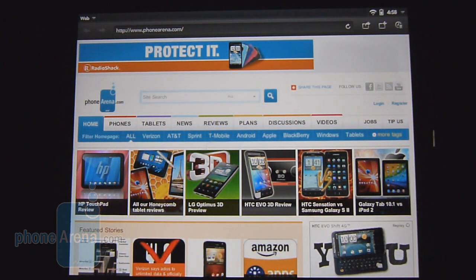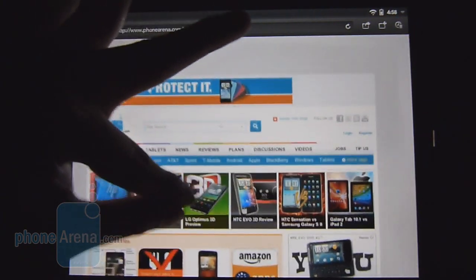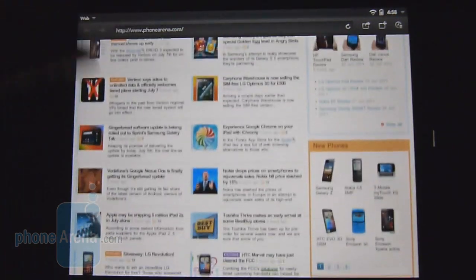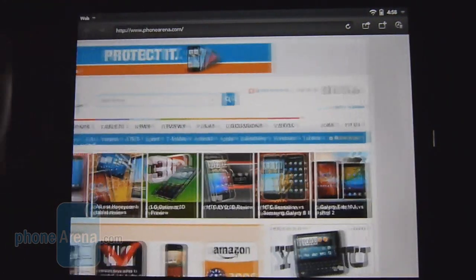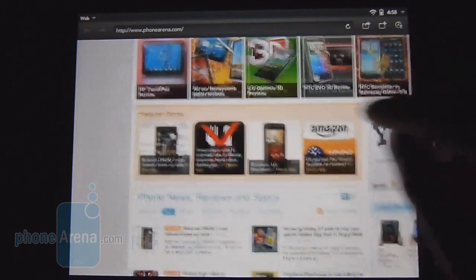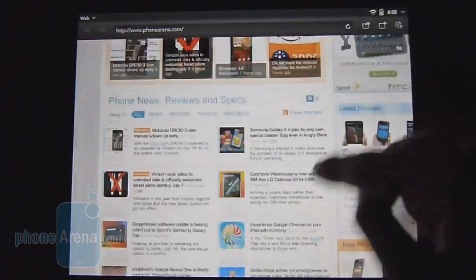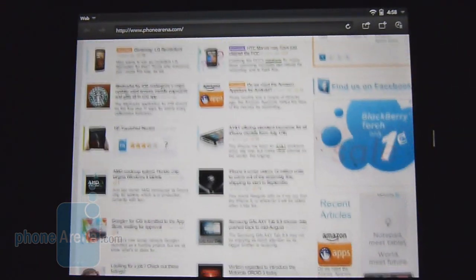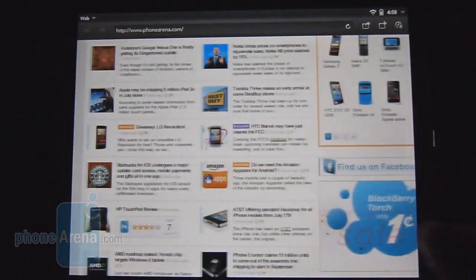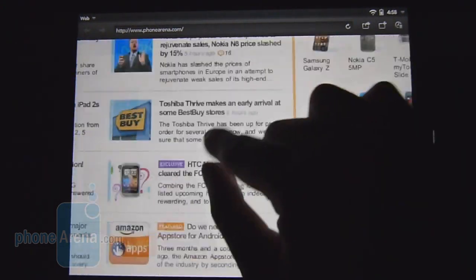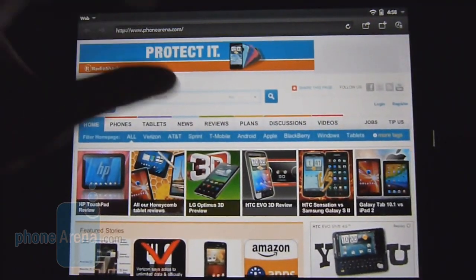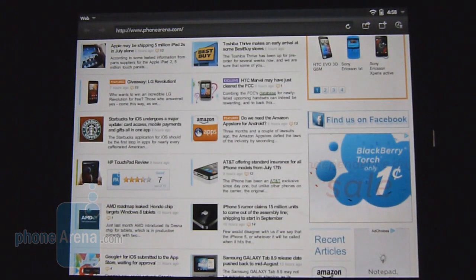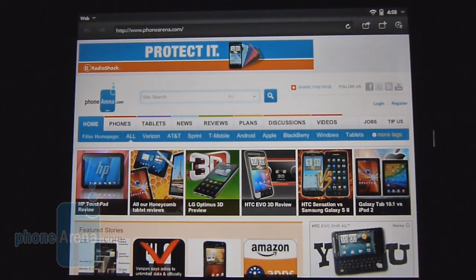There are actually some things that plague the web browsing experience on the HP TouchPad. First of all, it just takes a long time for it to load up complex web pages, which can be attributed to the Flash content in the background versus some other tablets. Secondly though, there's just some performance issues in regards to just the overall fluidity of navigation. Sometimes it's not as responsive as you'd like and it looks pretty choppy with things like kinetic scrolling and pinch zooming, but ultimately it does work and function fine and you do get that desktop-like experience.